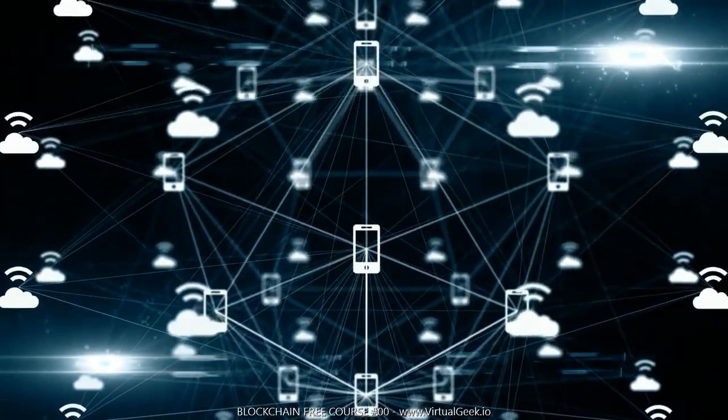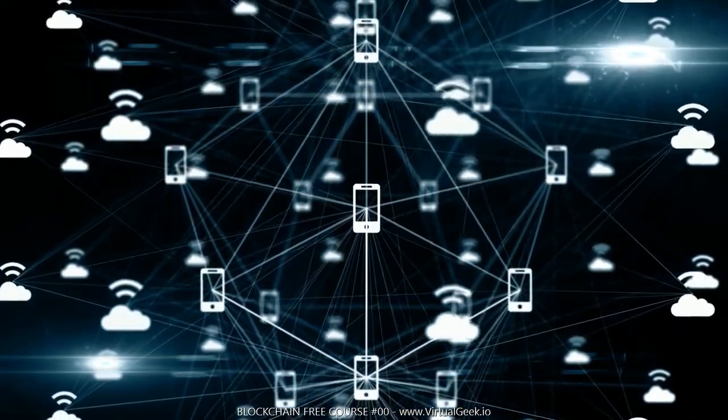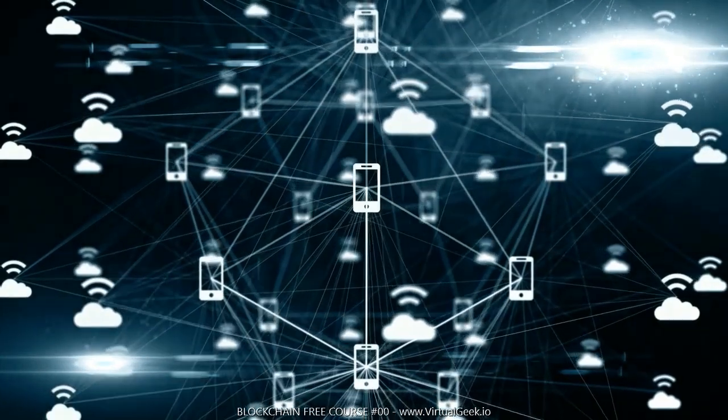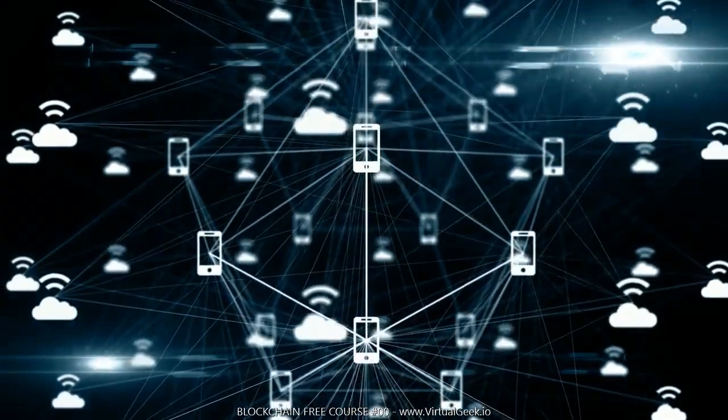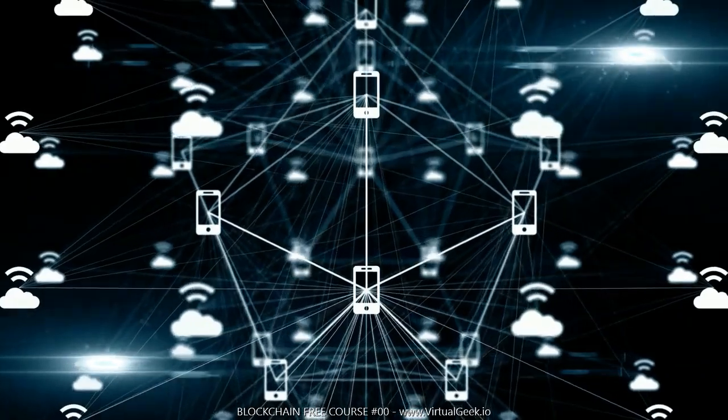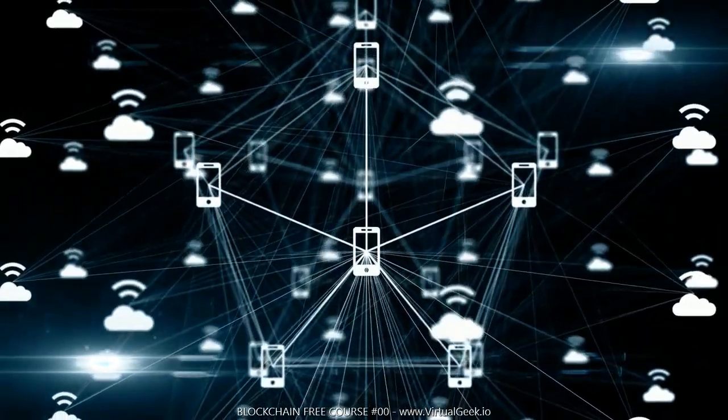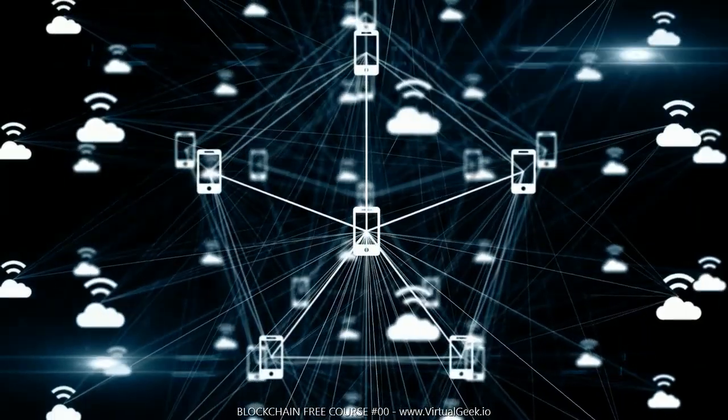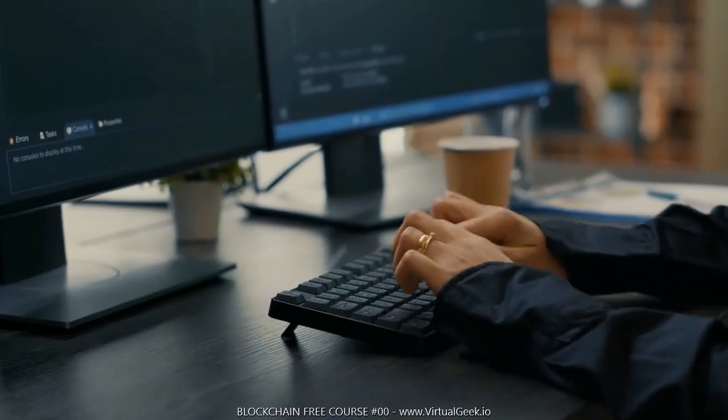However, before going into detail about how this technology works and what makes it so revolutionary, it is interesting to review the history that has been hidden since its creation, since it is really interesting, containing, to this day, mysteries that have yet to be solved.